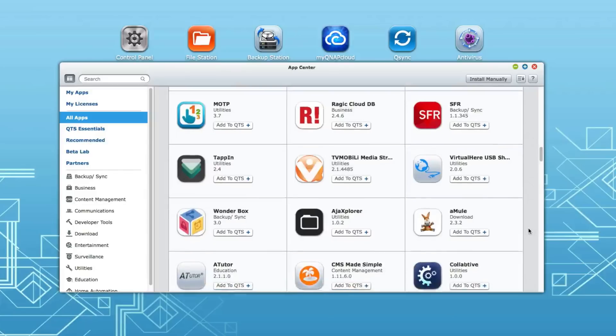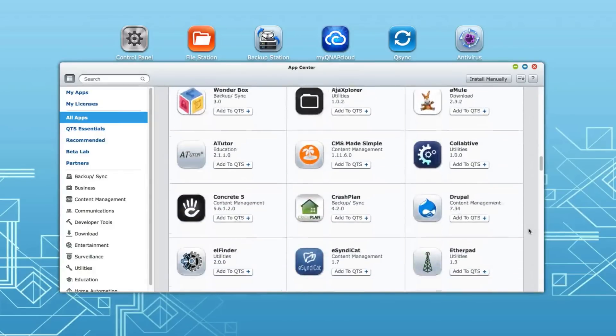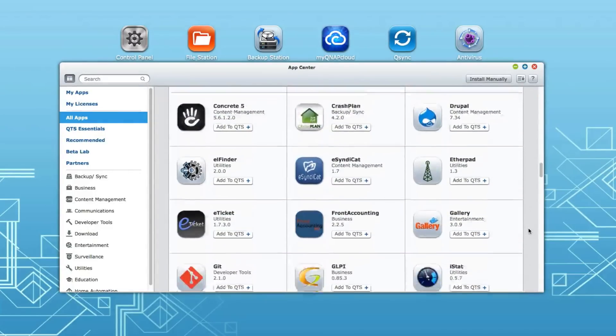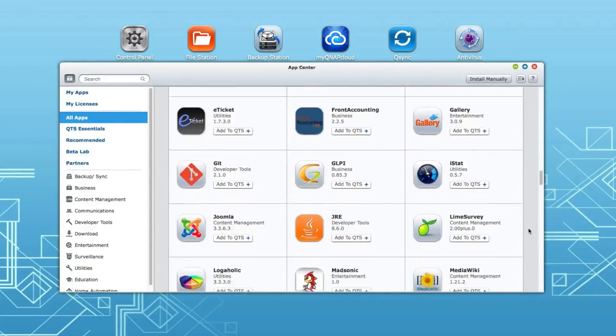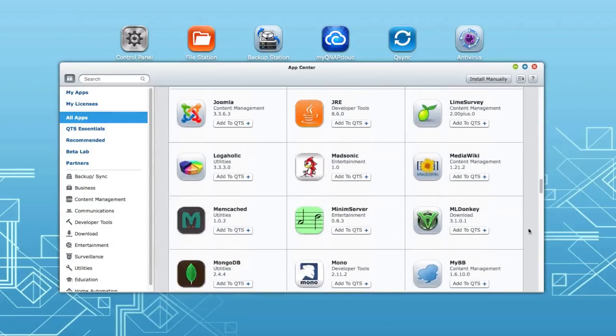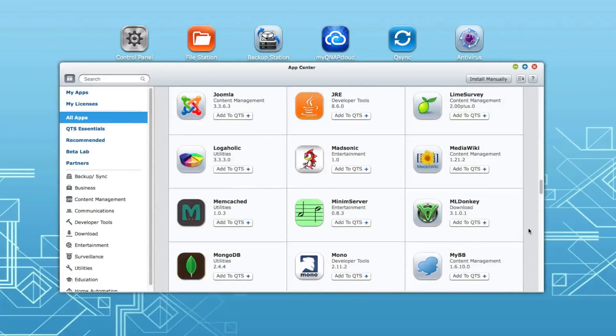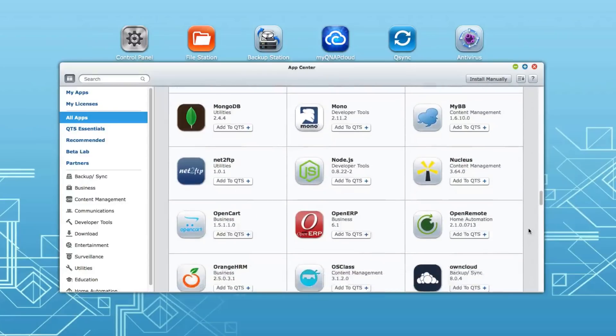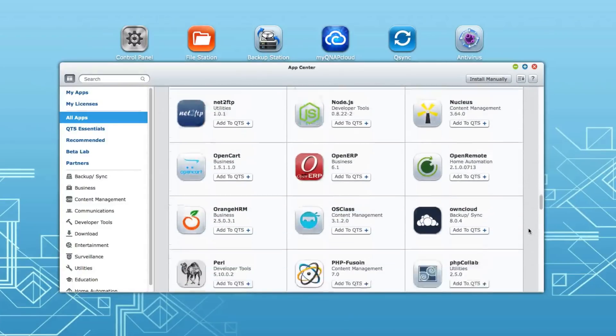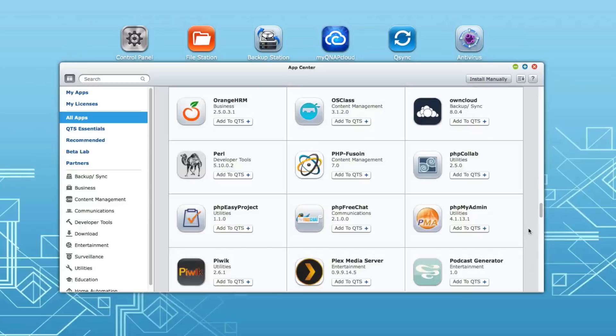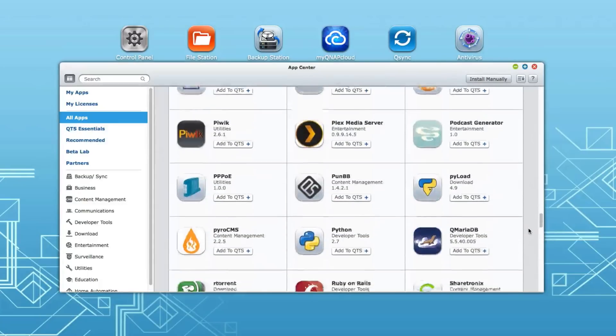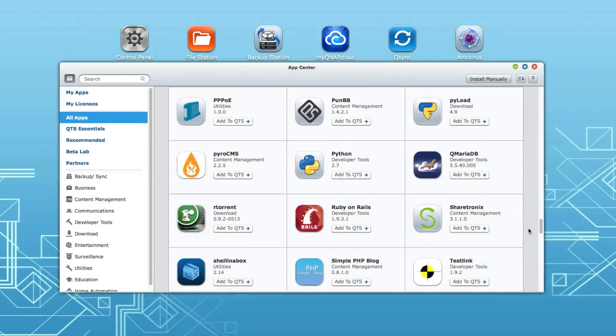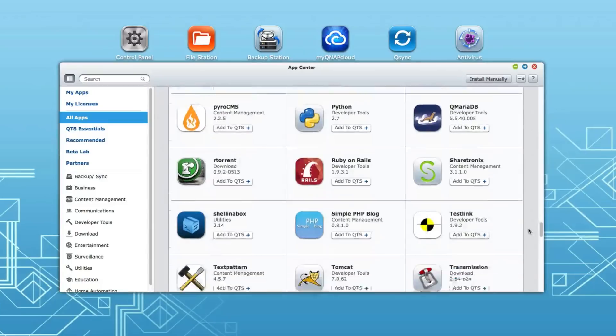You can further extend that with things like surveillance station where you can install IP cameras and actually monitor them and have them record to the internal hard drives to give you security in your home or your small office. And then there's also the app center which allows you to install even more apps for even greater functionality.